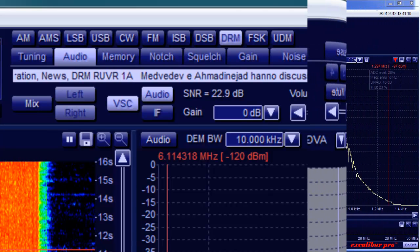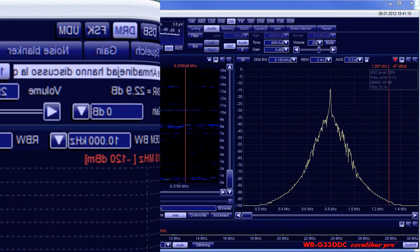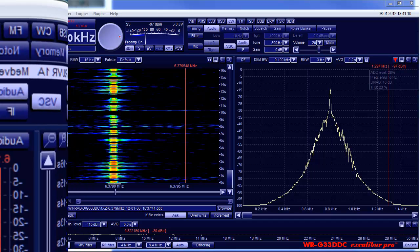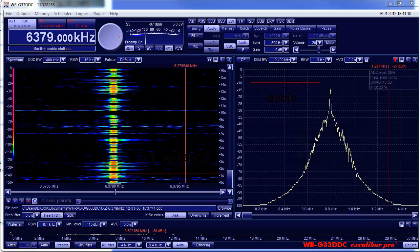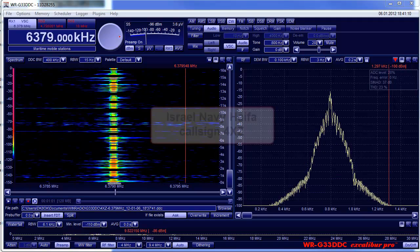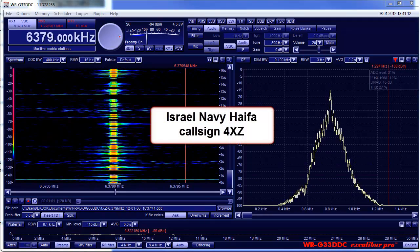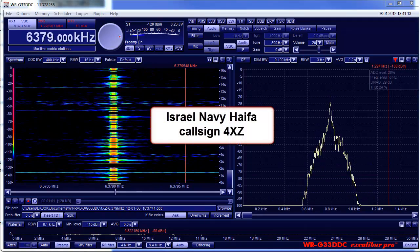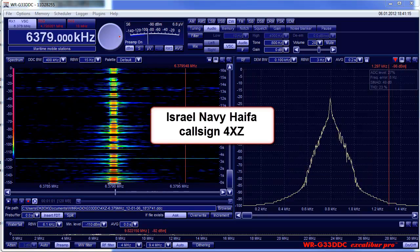CW means continuous wave and should be used when receiving Morse code. The main remaining resort of this mode is amateur radio. And some military or professional broadcast mainly in the maritime bands. Choose that bandwidth which gives the best audio. With strong stations, AGC slow will improve copy.